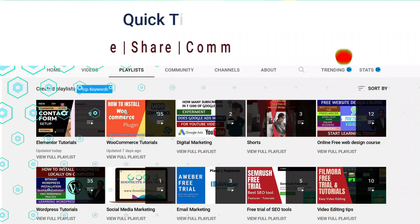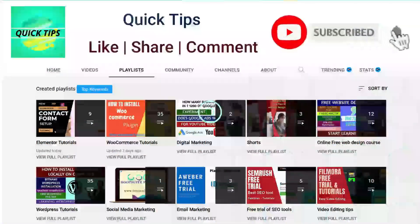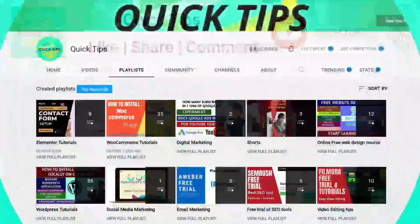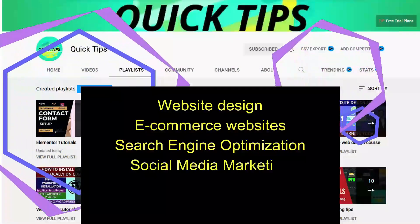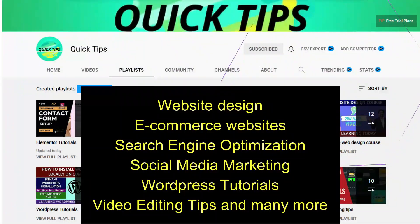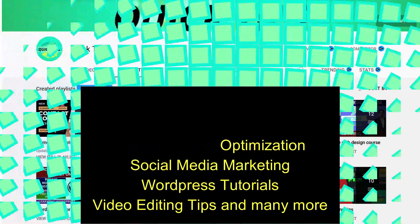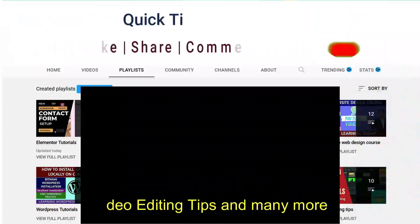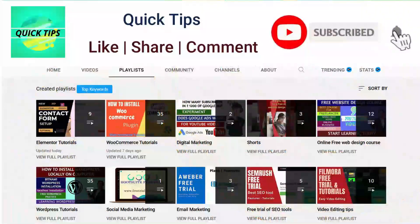Don't forget to subscribe to the Quick Tips YouTube channel for new videos about website design, ecommerce, SEO, social media marketing, WordPress tutorials, video editing tips, and more. Press the bell icon to get instant notifications whenever we publish new videos.